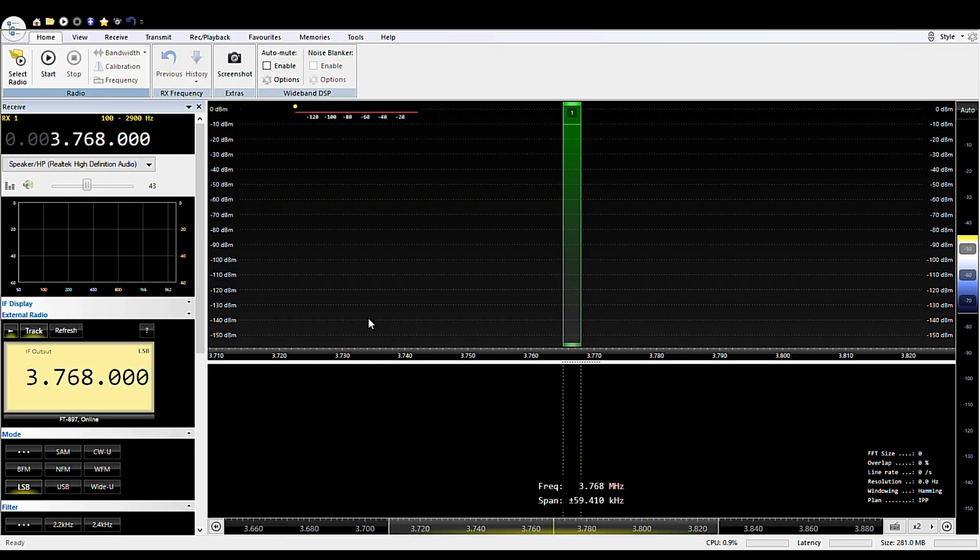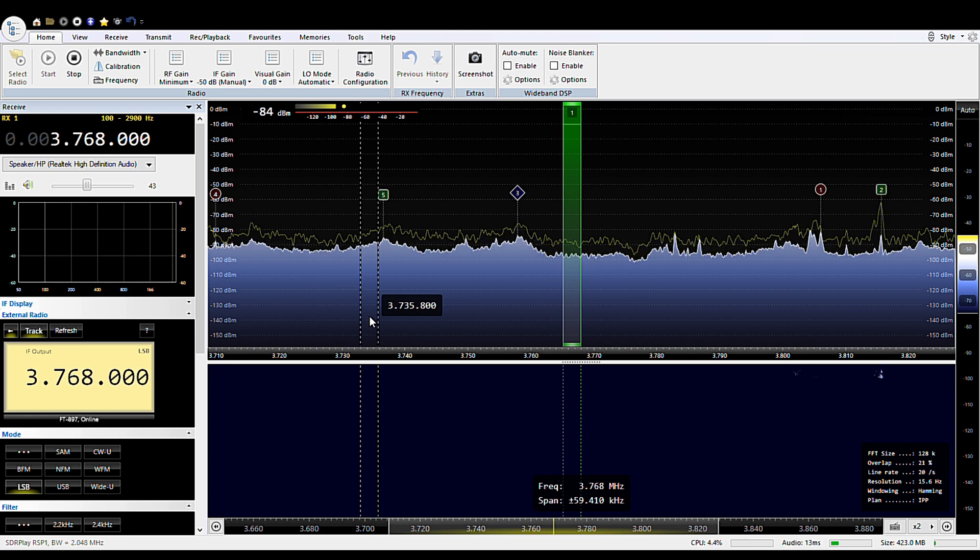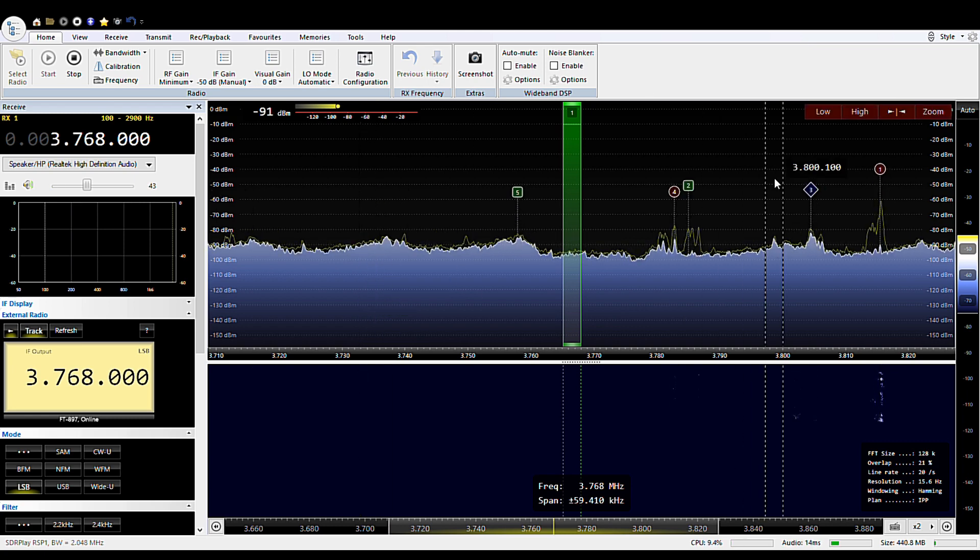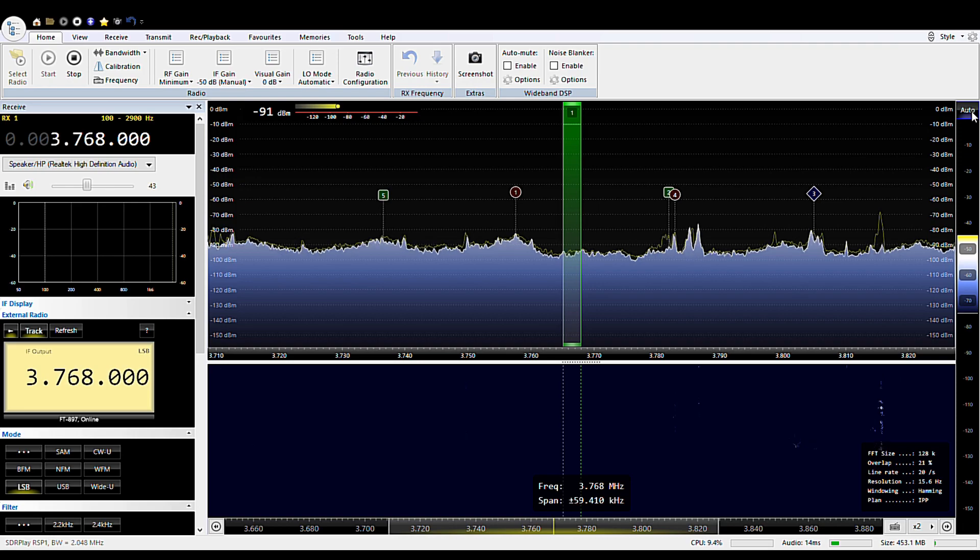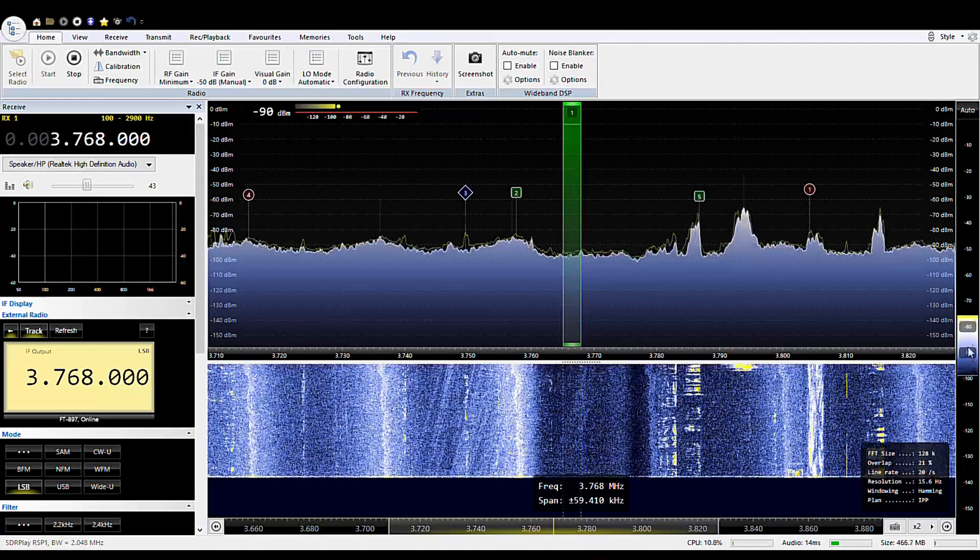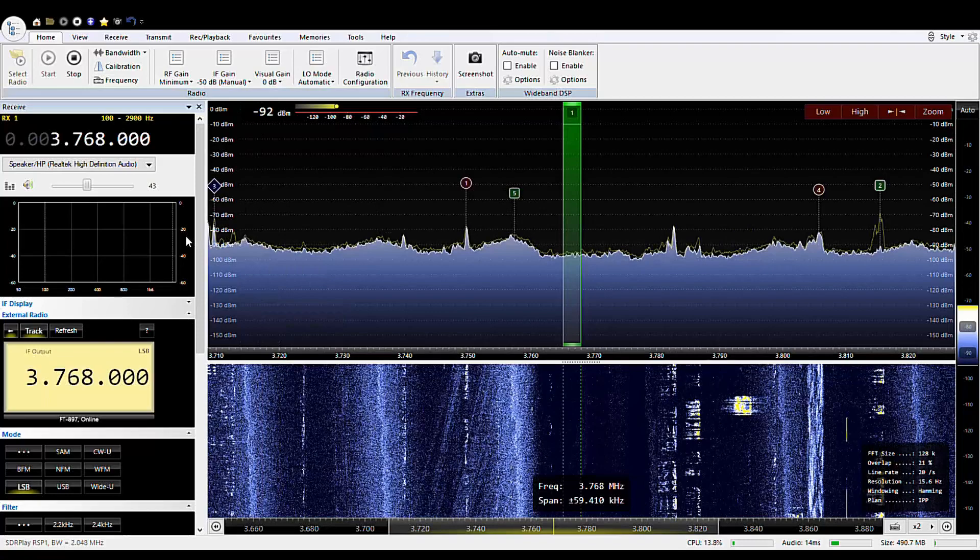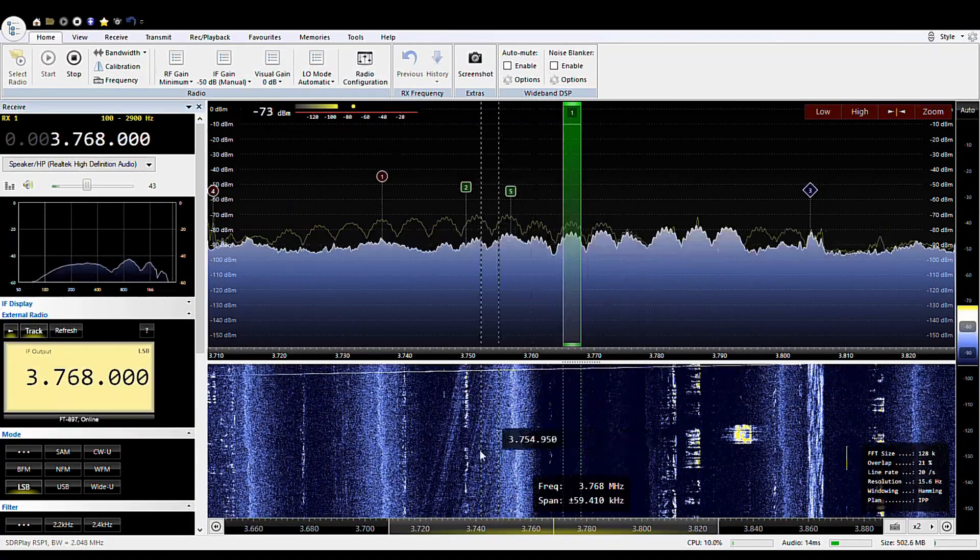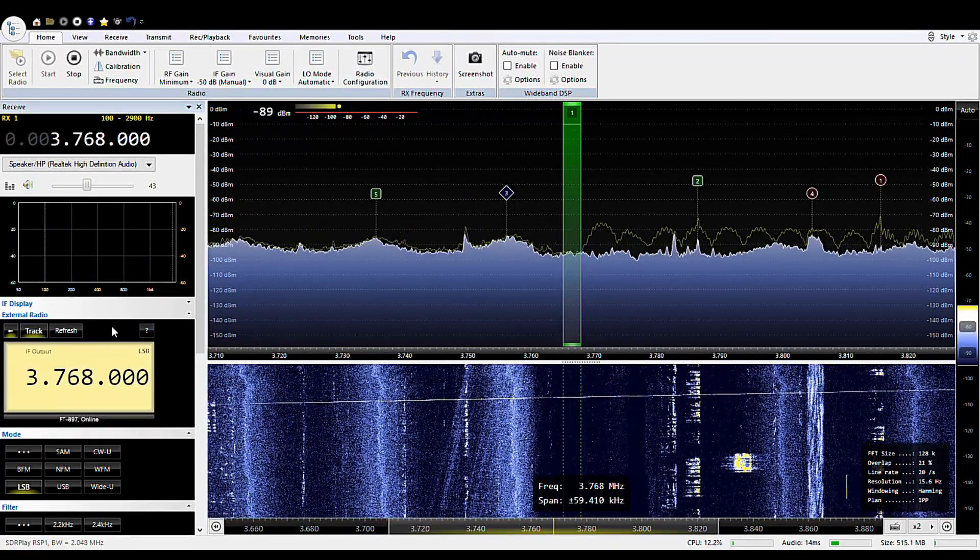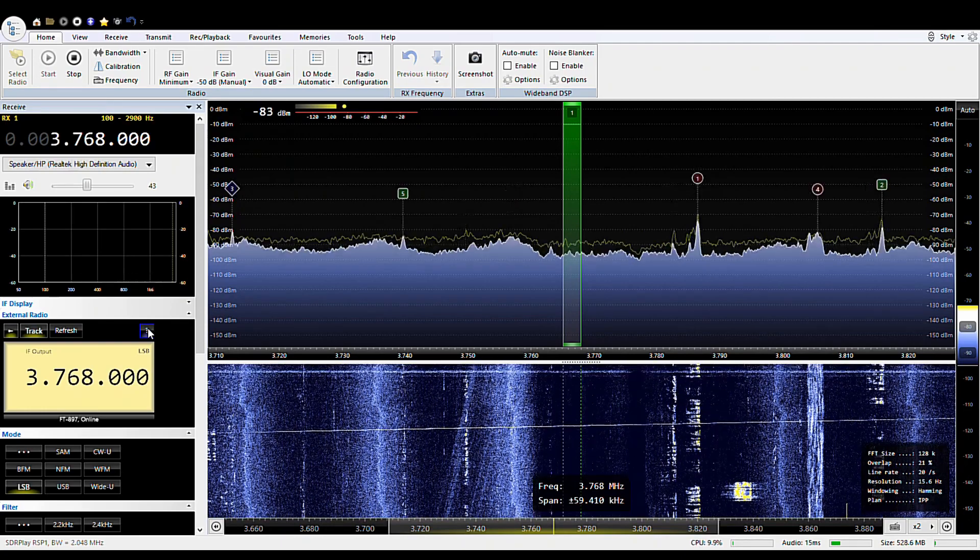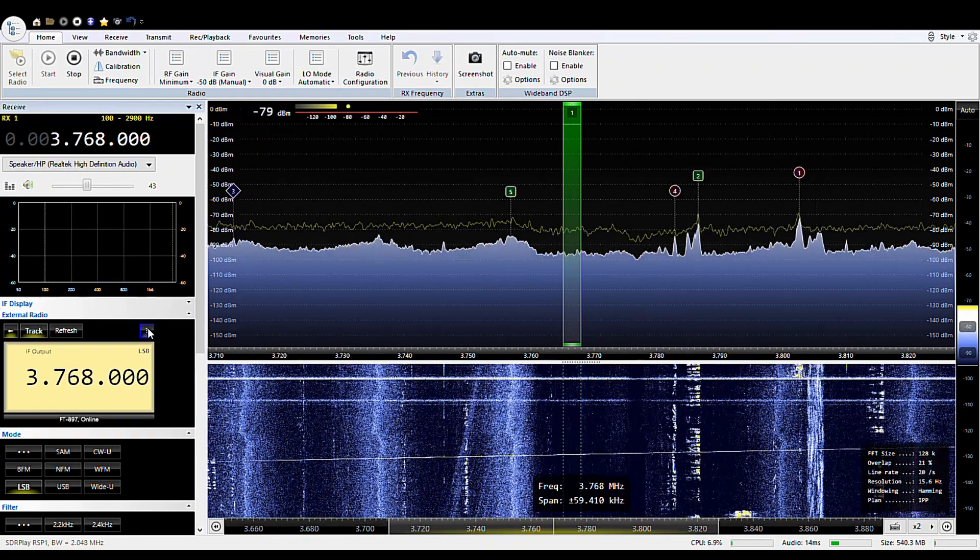So we hit start at this point and so this is my 897 being monitored by SDR play. Now a second option that has to happen is and I do it through this option here with this question mark which says display the external radio options.